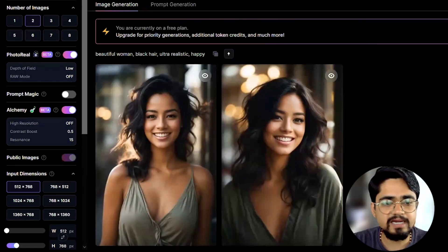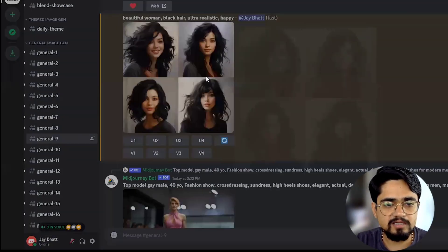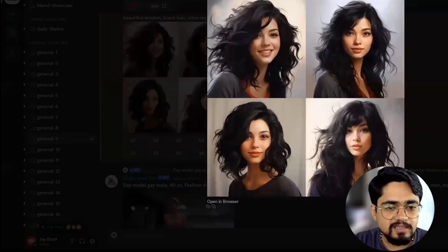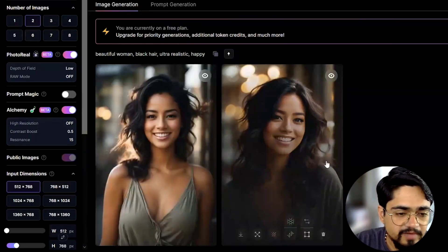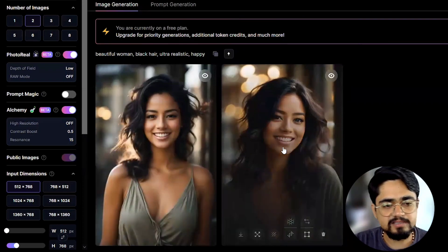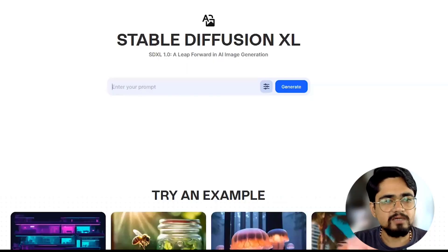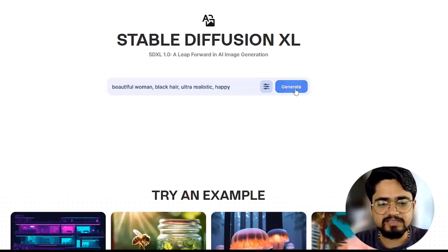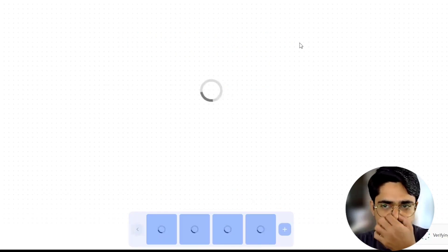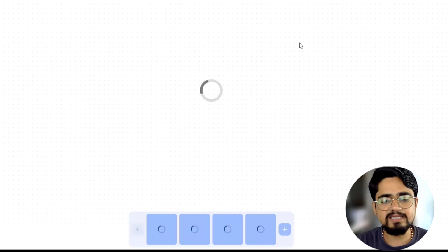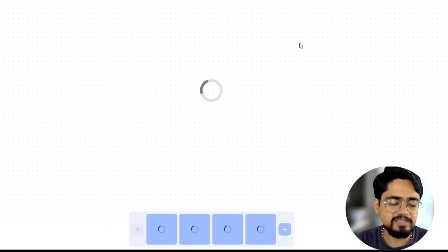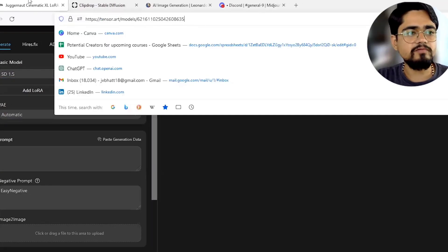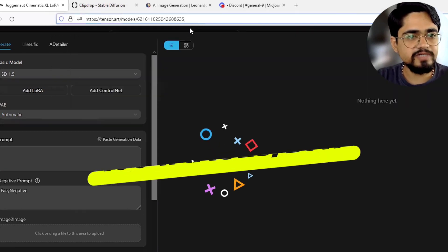Very good realistic photographs. This is the result of Midjourney and this is the result of Leonardo. I think Leonardo has done very good work on the details and the background is blurred — it has added elements on its own. Let us check with the same prompt with Stable Diffusion. I will click generate, nothing I am going to change. I will just use the default settings and see what images we are getting.